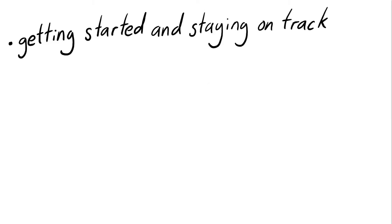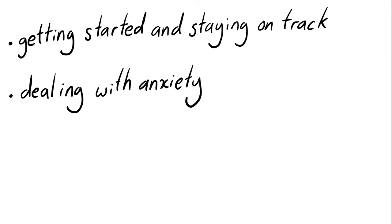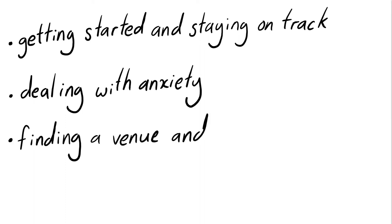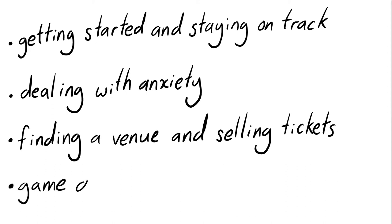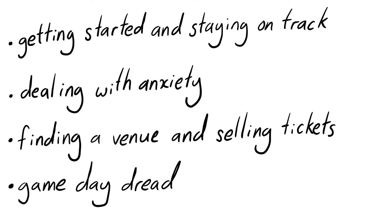Points I'm going to cover are getting started and staying on track, dealing with anxiety, finding a venue and selling tickets, and game day dread. Obviously all these things could be very different for you, and maybe you're super confident and none of these even can phase you. If so, just stick around anyway because I've got some cracking slides coming up.